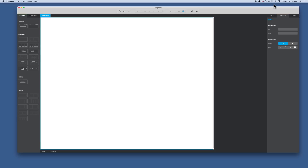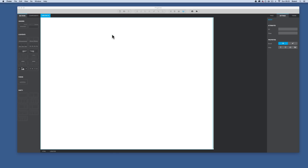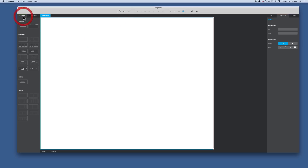This is screencast 2 looking at Pingendo. Our first introduction covered the basic concepts of how it integrates with Bootstrap, how to download it, get up and running, set up a site folder, and a basic overview of the interface. We're carrying on from where we left off. We've created our index in our site folder and it's a blank sheet, so we need to lay some elements on it. Over on the left we have the sections tab.